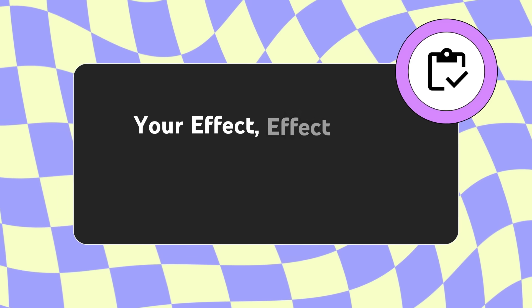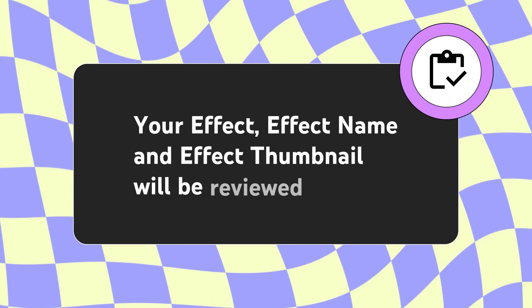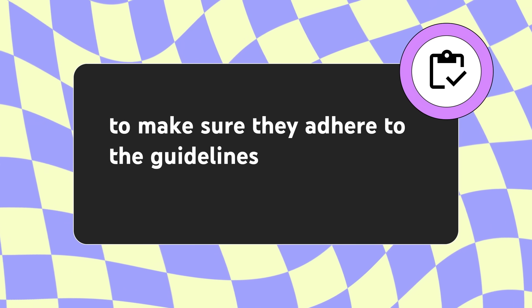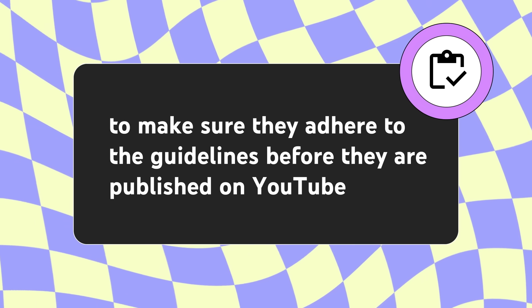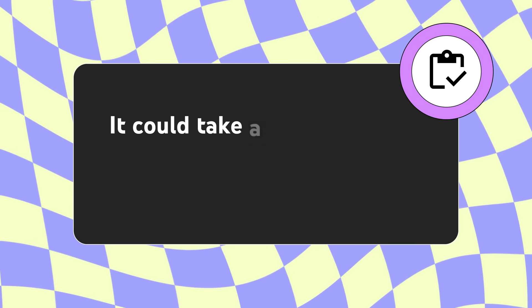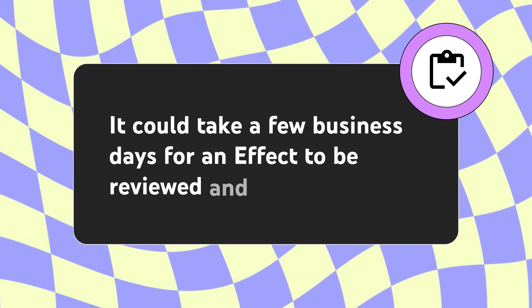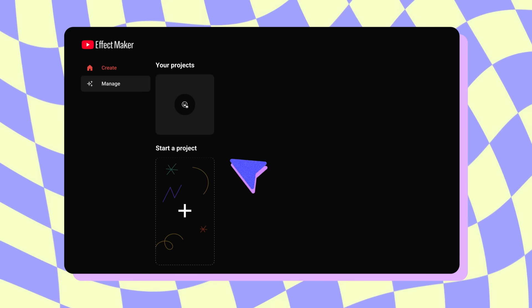Your effect, effect name and effect thumbnail, will be reviewed to make sure they adhere to the guidelines before they are published on YouTube. It could take a few business days for an effect to be reviewed and published. To view the status of your effect, you can check in the Manage tab on the homepage of Effect Maker.